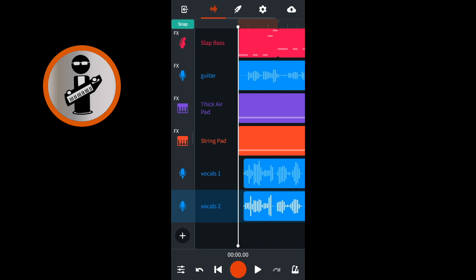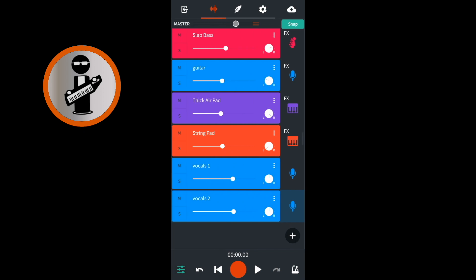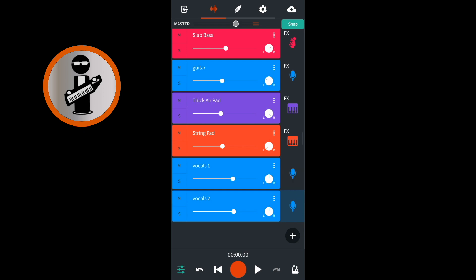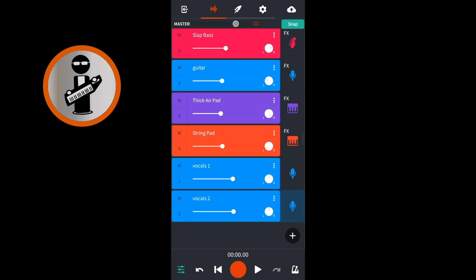On the track mixer screen, at the bottom left of the screen, tap on the mixer settings icon. Place your finger on the pan knob icon to the right of the first vocal track's name and drag your finger up the screen until it says 5R in the pop-up menu. Now place your finger on the pan knob icon to the right of the second vocal track's name and drag your finger down the screen until it says 5L in the pop-up menu.